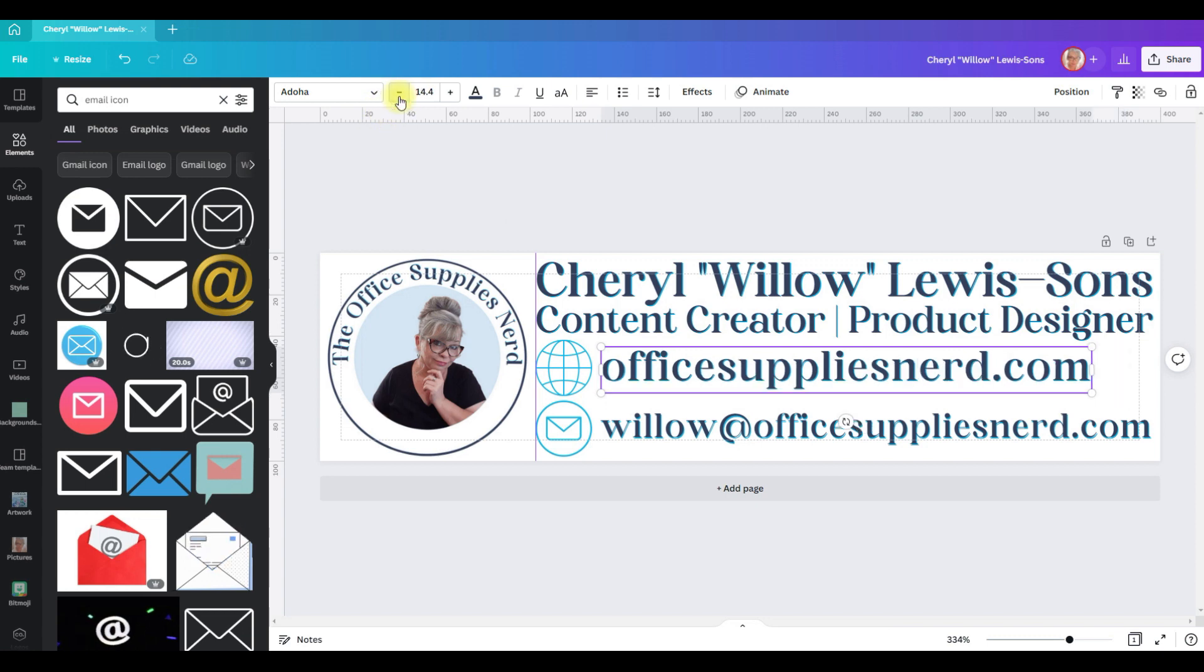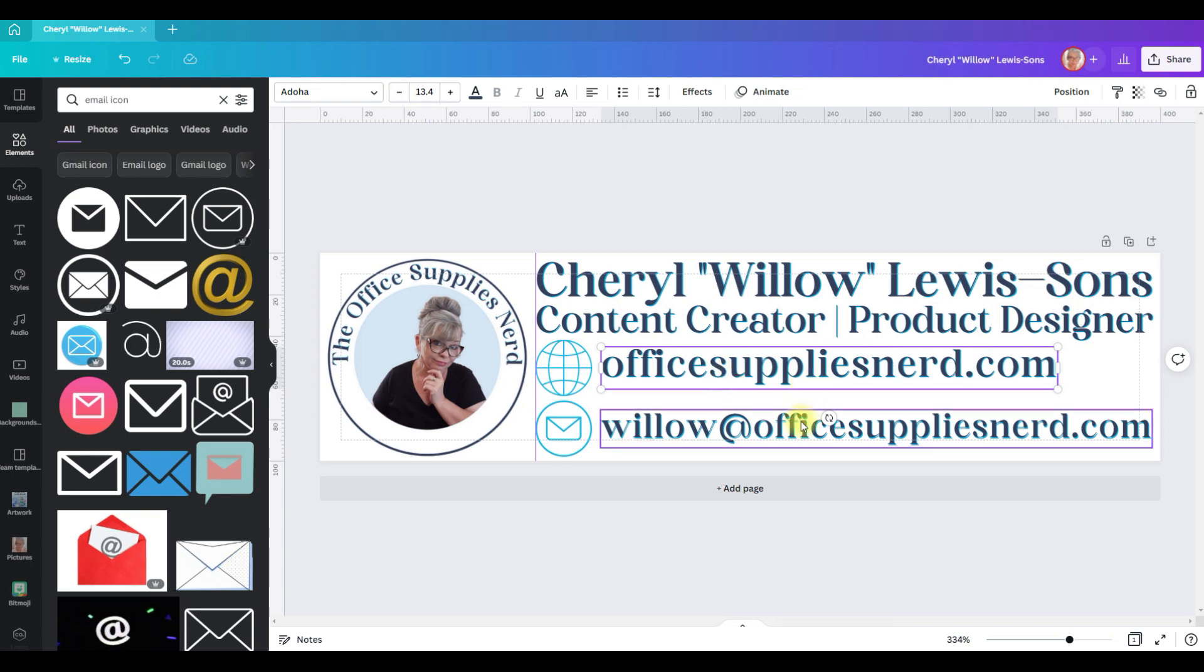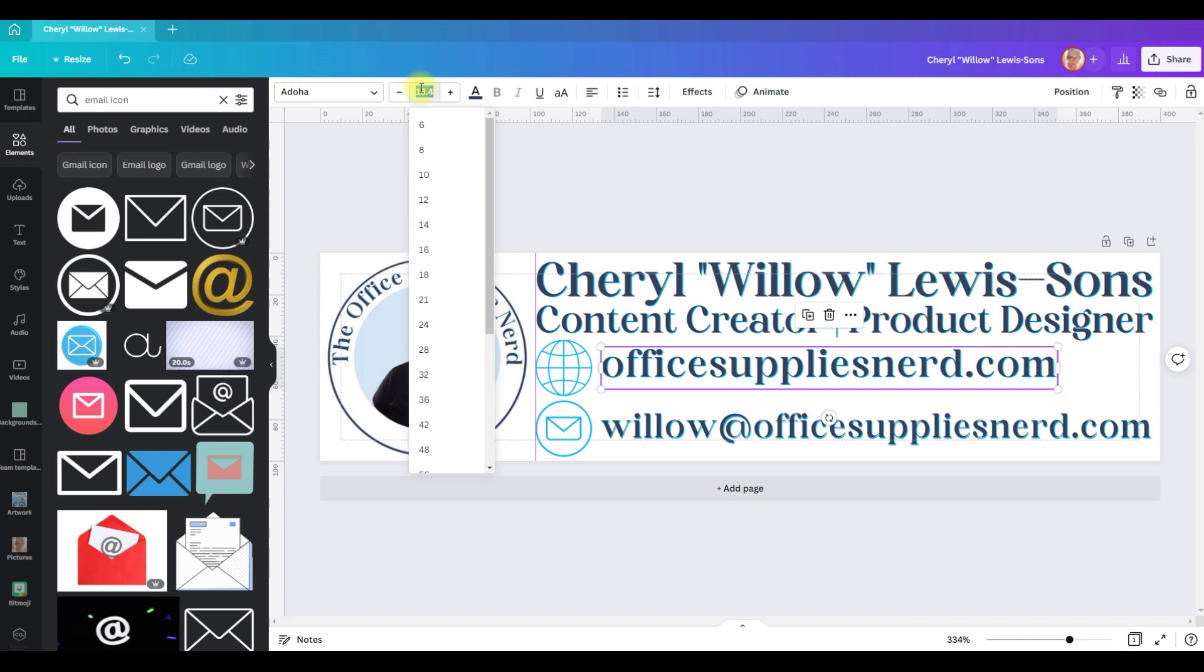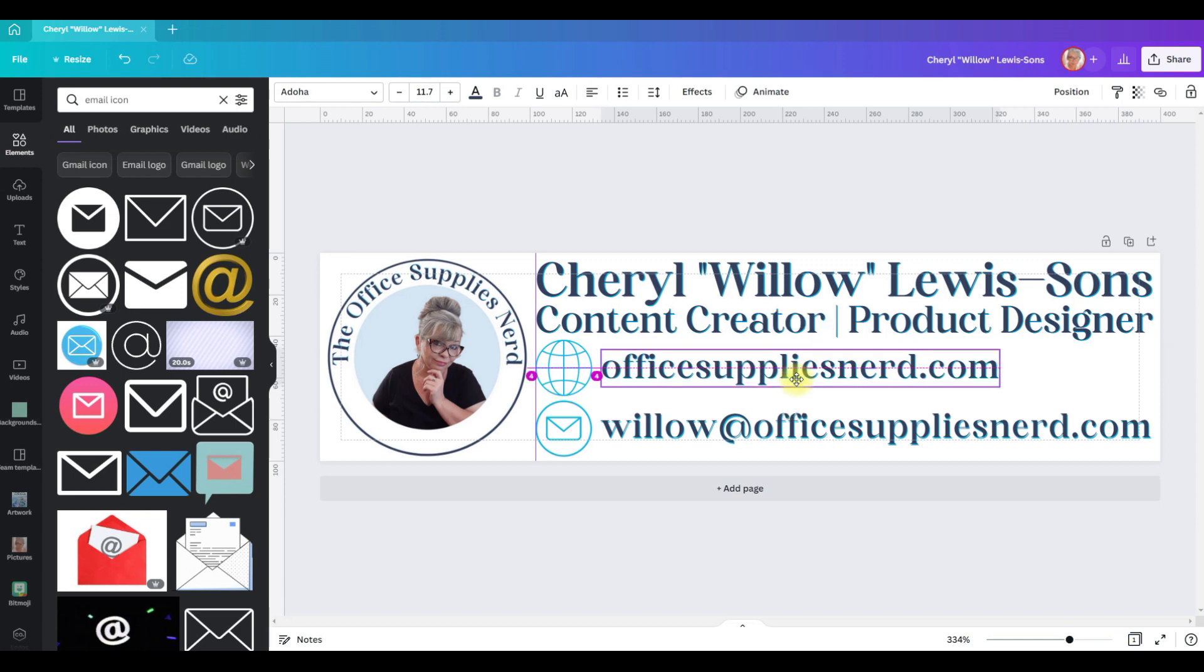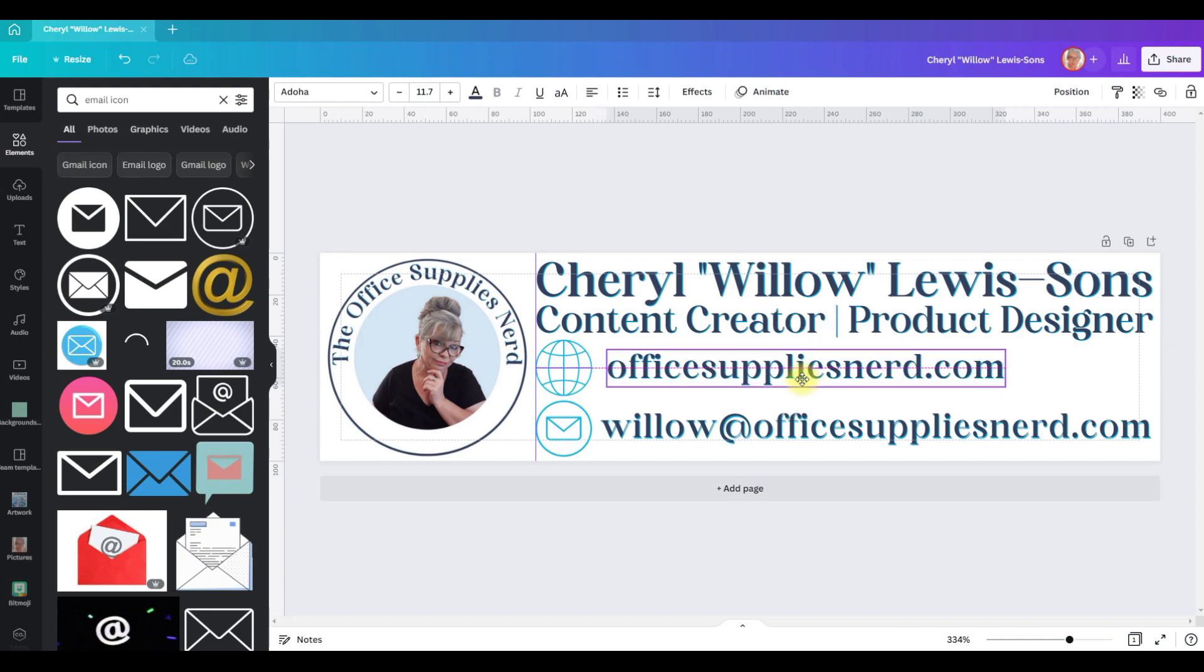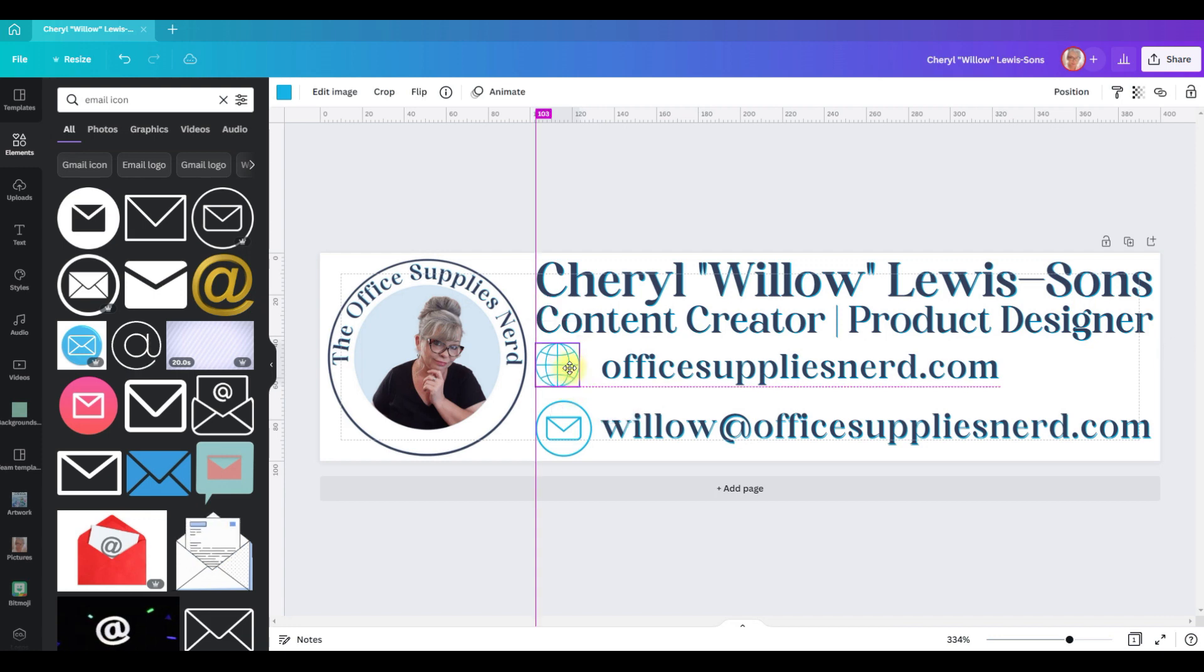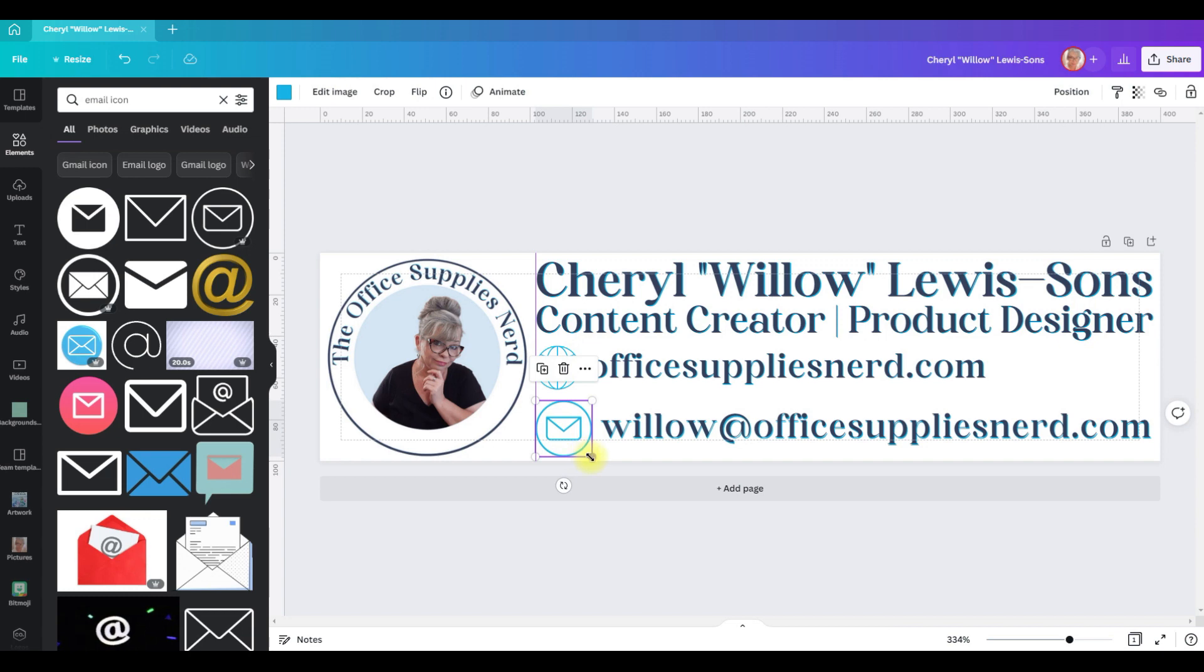That one's too big, so sometimes it's just a matter of working with the sizing. 11.7, let's see what 11.7 looks like, slide that down just a bit. I think I'm going to shrink these icons down. What size did we make it? 21 by 21.